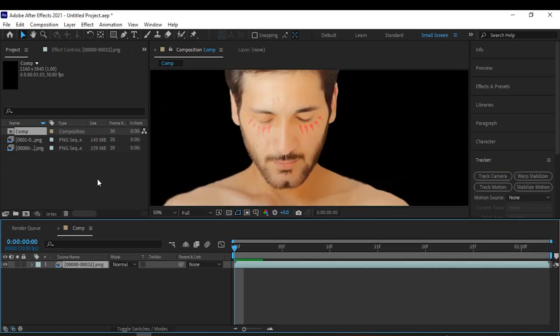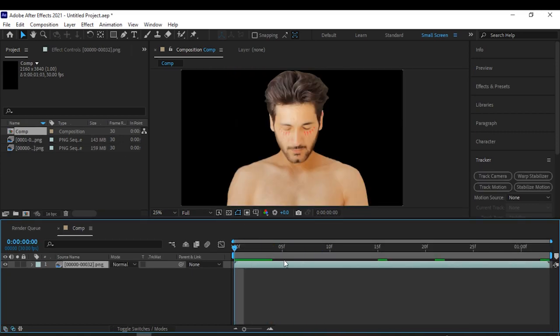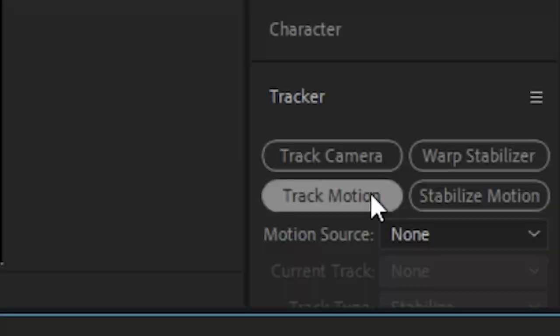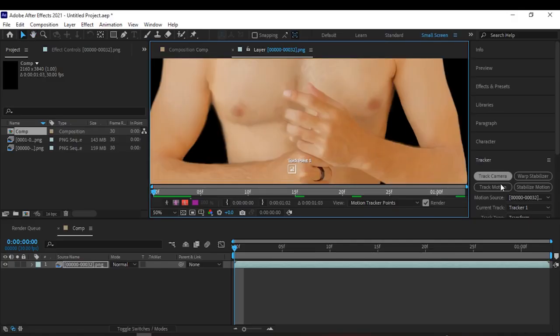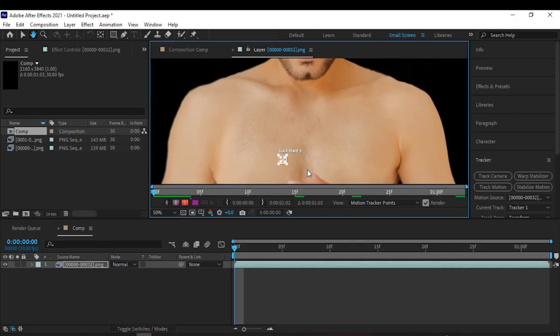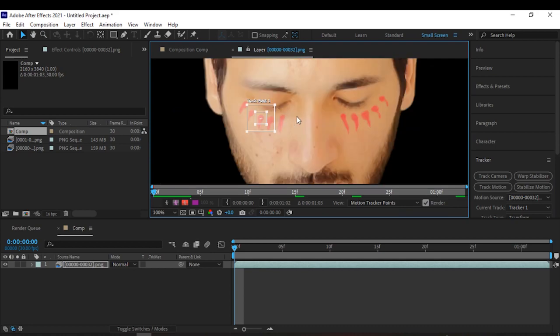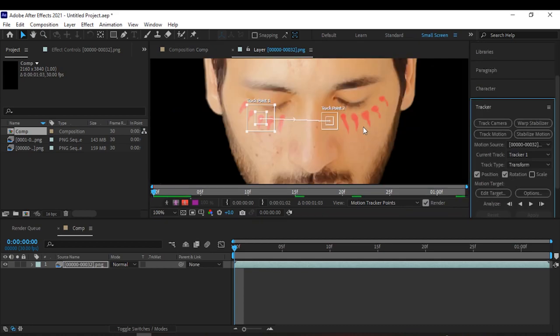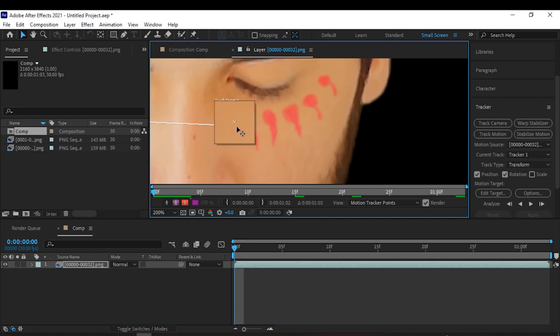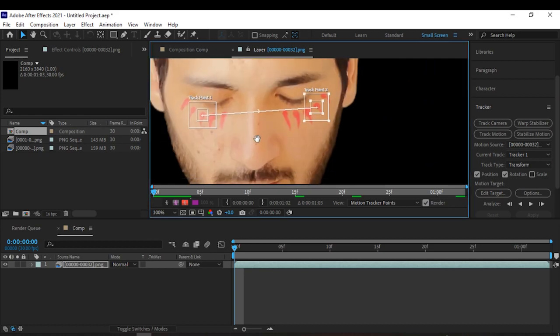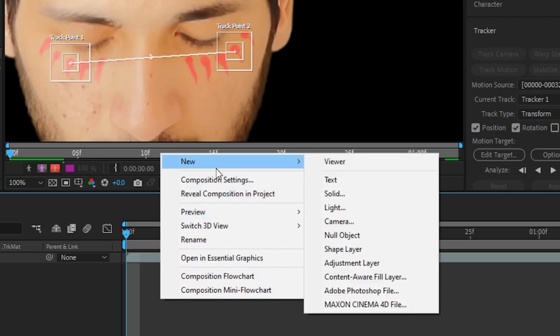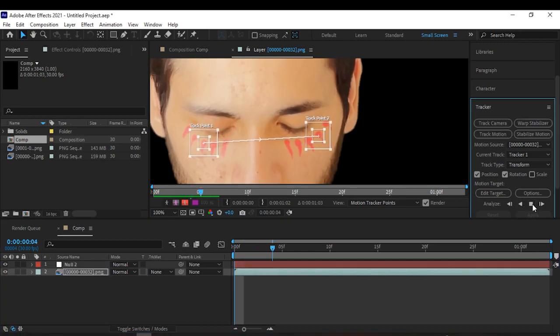When you open up After Effects and you load your video, click on your video, go to the tracker and click on track motion. Select the point and check your head, turn on the rotation and we're gonna check our face. Before checking, create a new null object and then click on analyze forward.